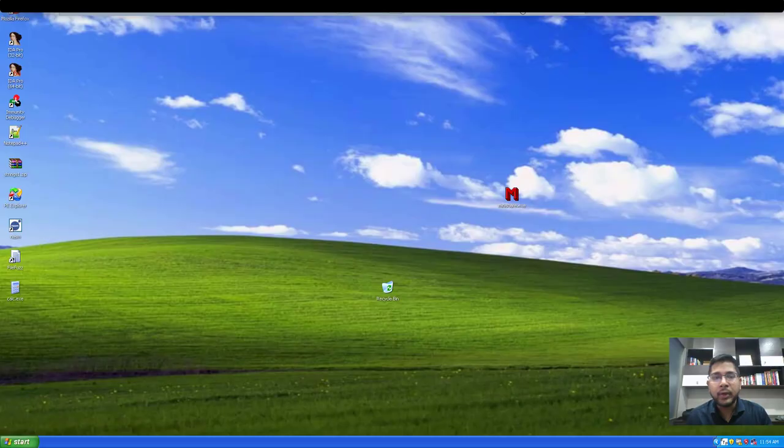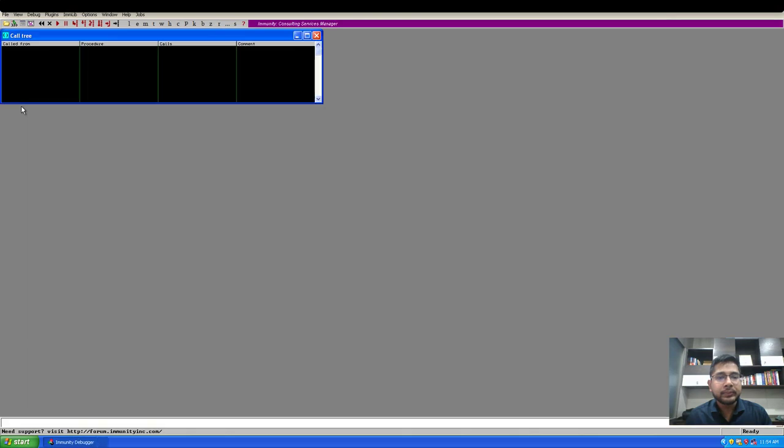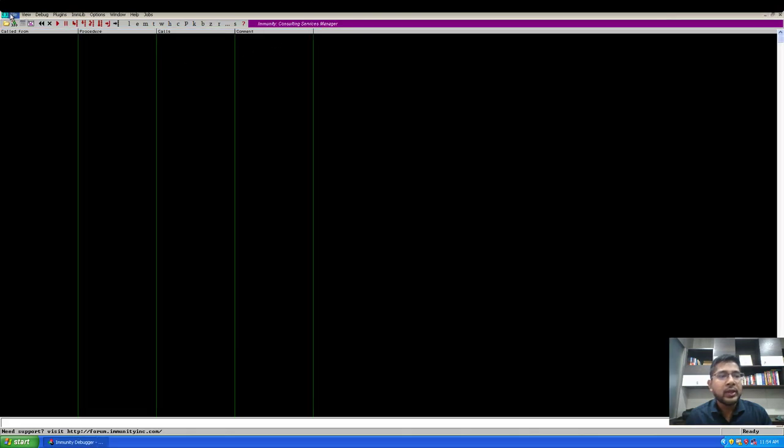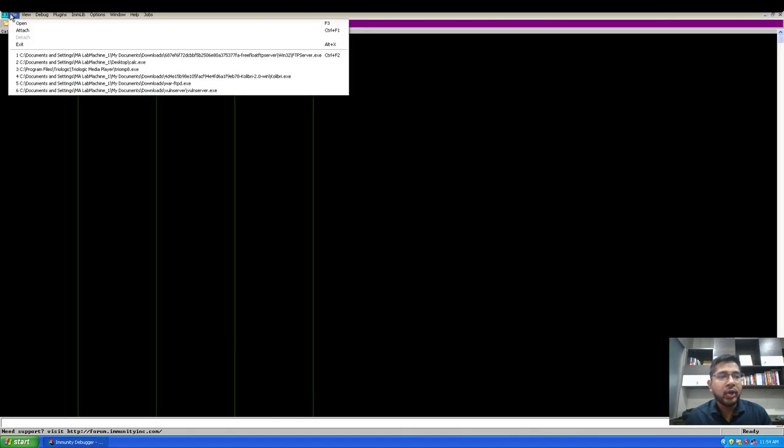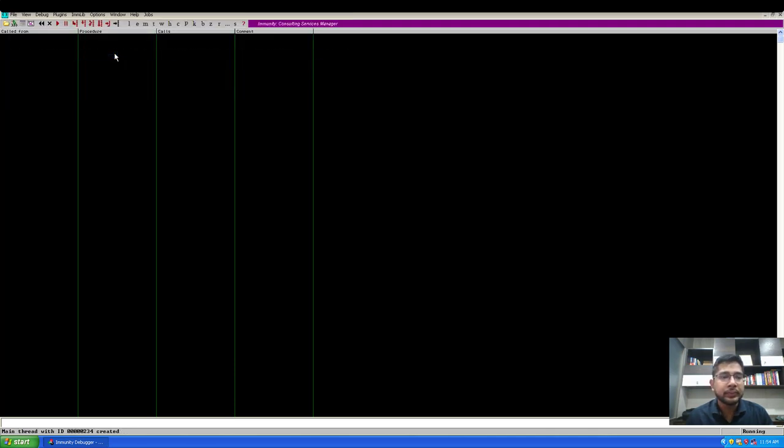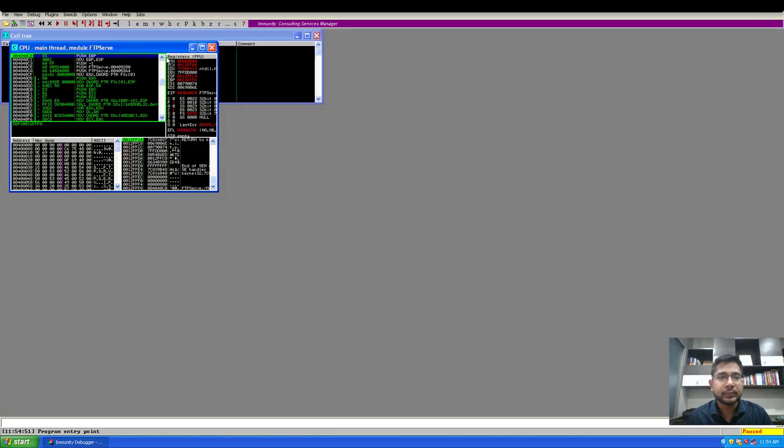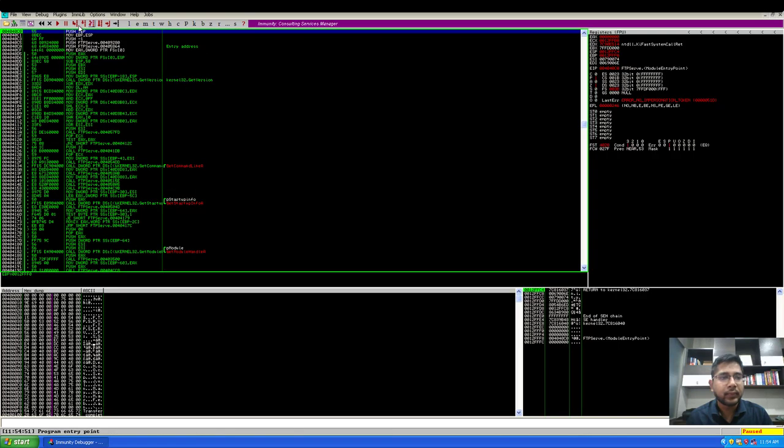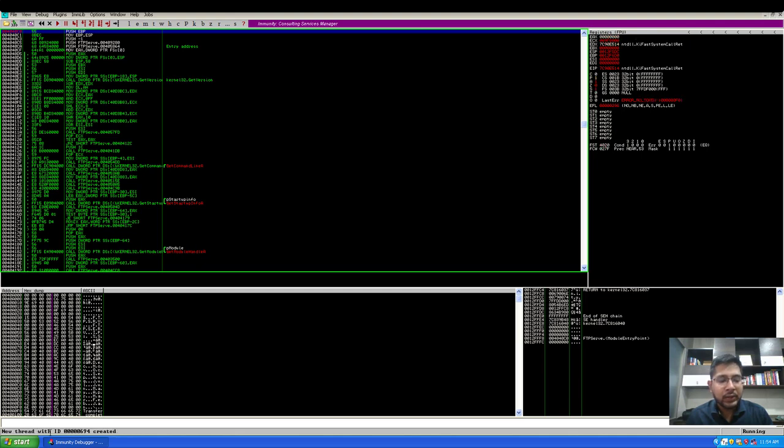On Windows XP, let's run the FTP server. I am using Immunity Debugger to help me in creating the exploit for the server.